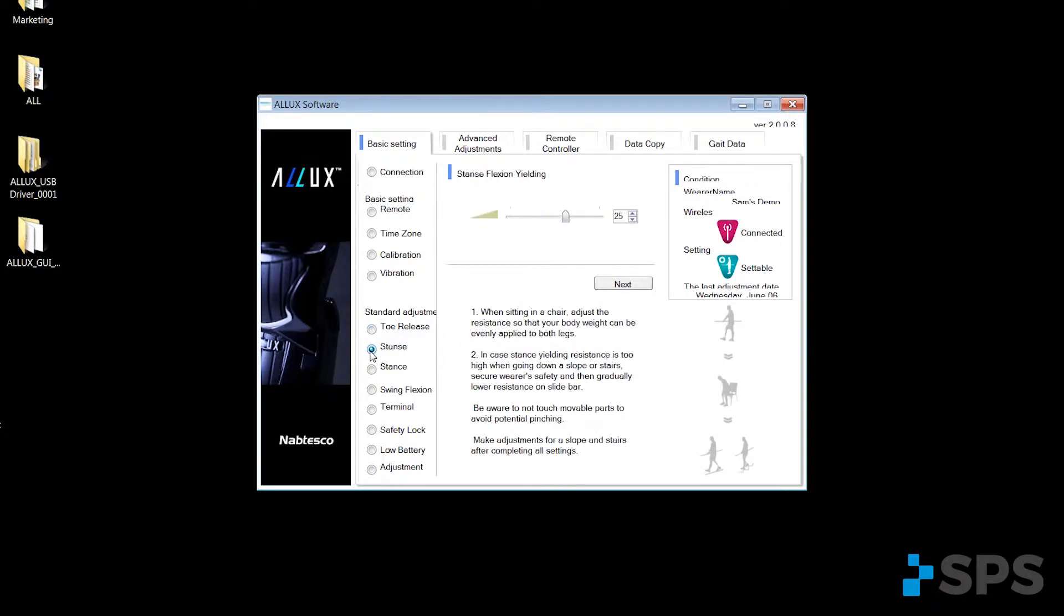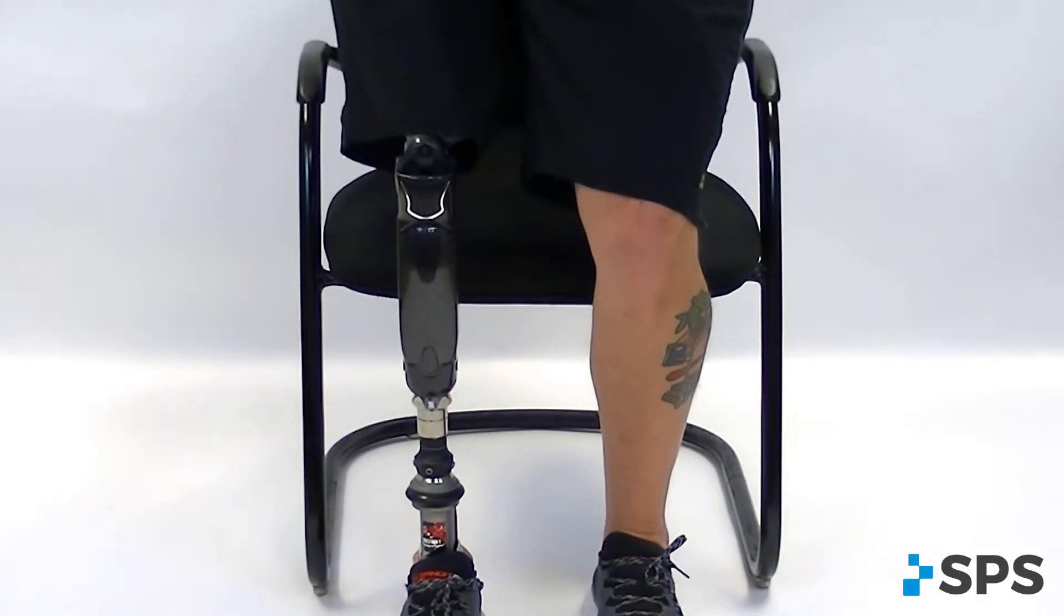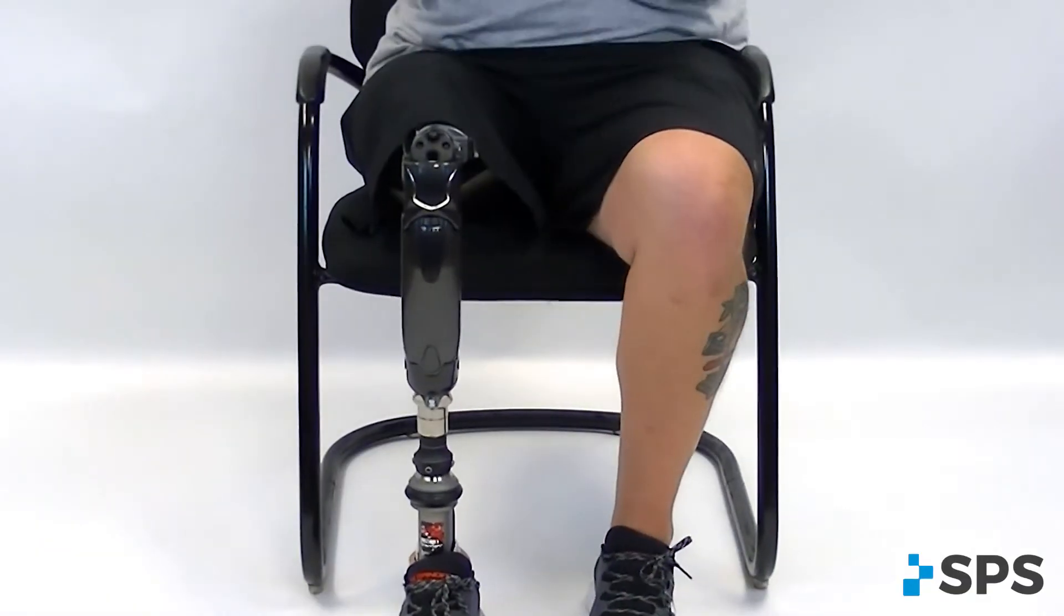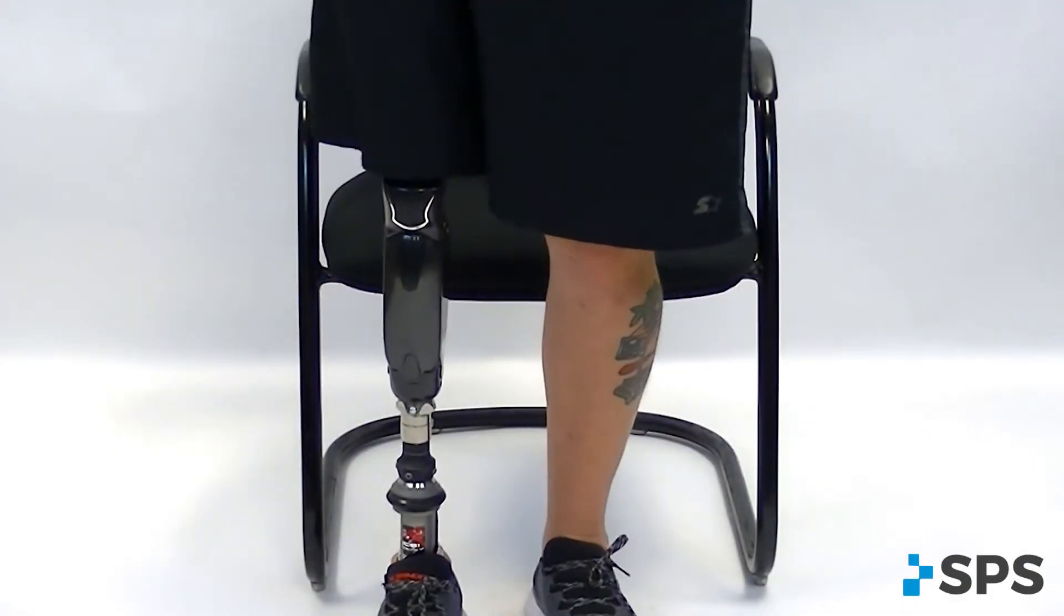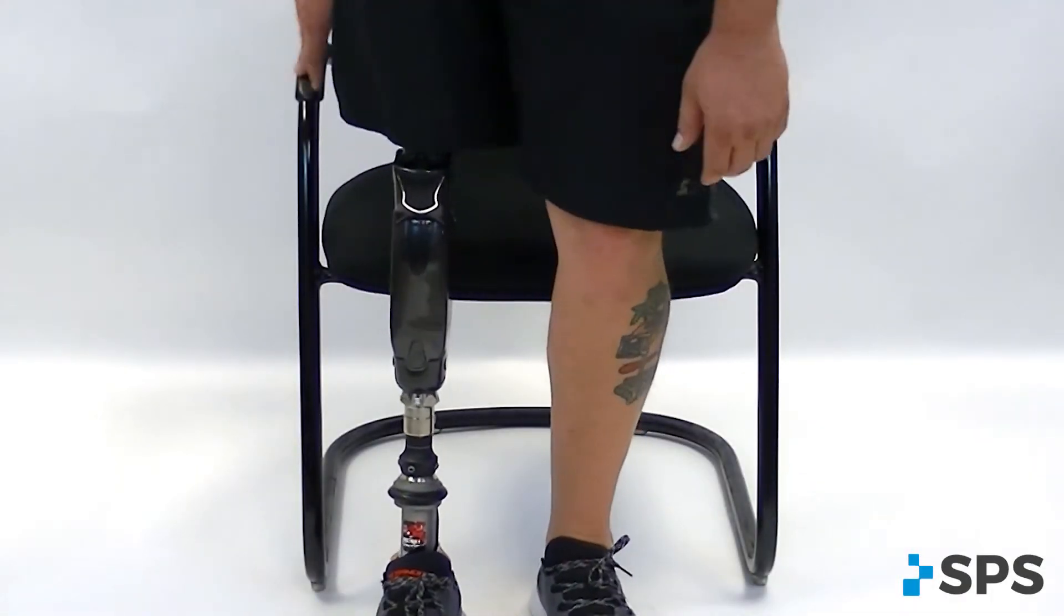And then we would set our stance flexion yielding. We want to set it to where the patient can sit into a chair. If the value is too low, we need to raise it. The patient would dump into the chair. If it's too high, we need to lower it to the left.